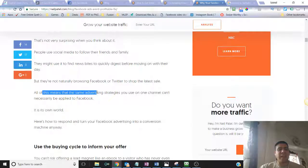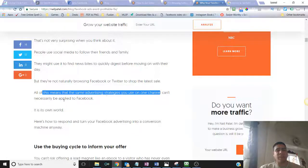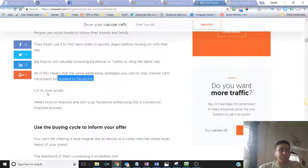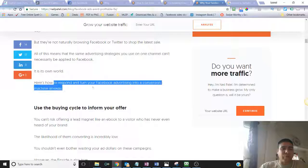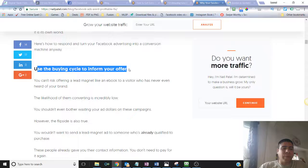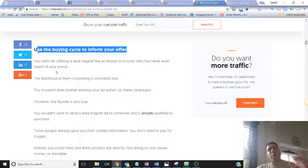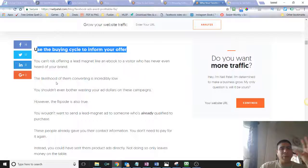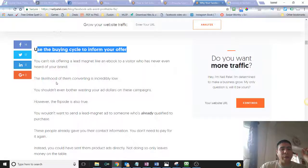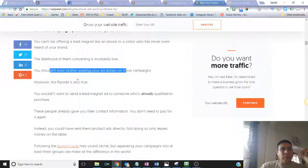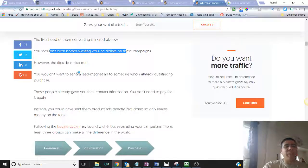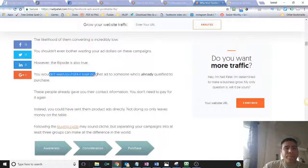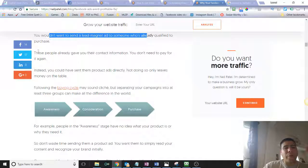They just basically go on social because they want to see what their friends are up to or they want to see some other cat videos and stuff like that. So they're not ready to buy. They're not even sure if they need your product or services yet. So social media is seen as a brand awareness tool as opposed to conversion one. Here's how to respond and turn your Facebook advertising into a conversion machine. Use the buying cycle to inform your offer. What it means by that is that you're not going to go into a sale mode when people don't know your business. If you're just starting, get people introduced on social media to your business. If you're a restaurant and you're starting, put some pictures about your foods and specials.